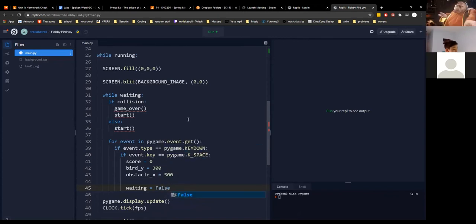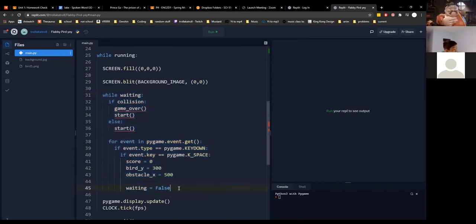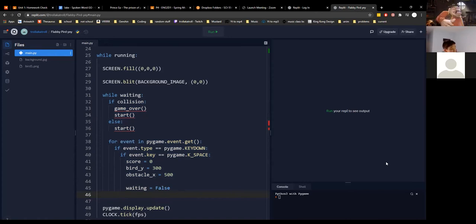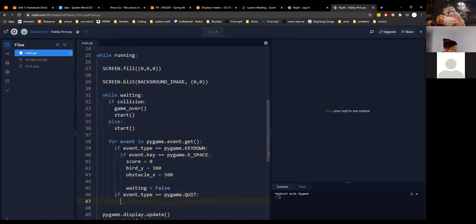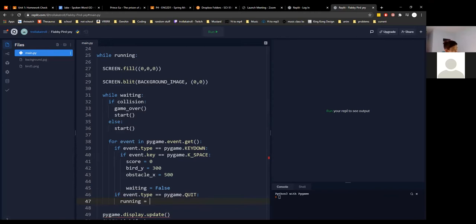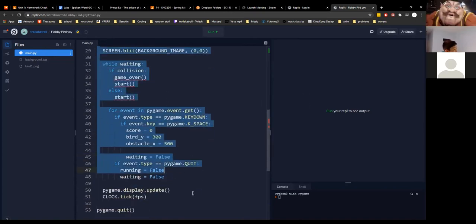Set waiting to False, so you get out of this event loop. While waiting, we wait for the user to press spacebar or close the program. We also need a quit event: if event.type equals pygame.QUIT, set running to False and waiting to False as well, so we exit both loops and reach pygame.quit().